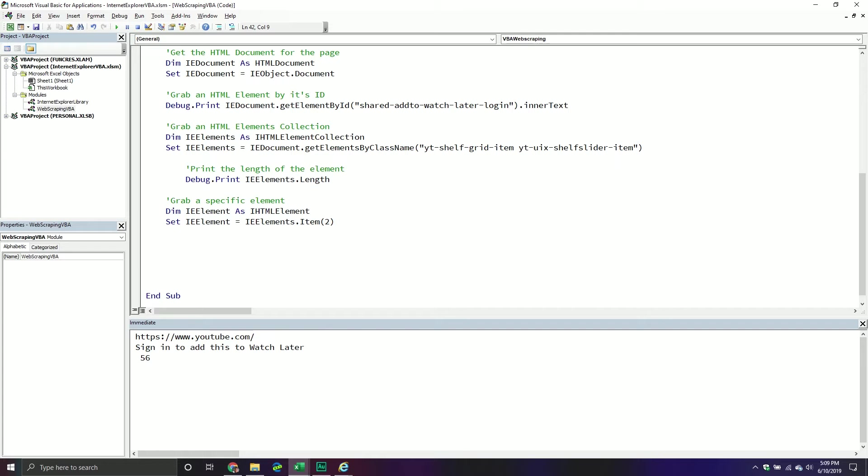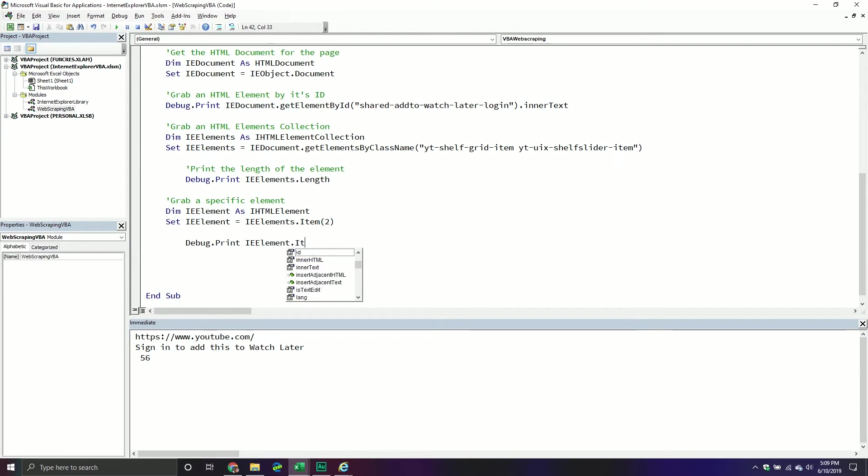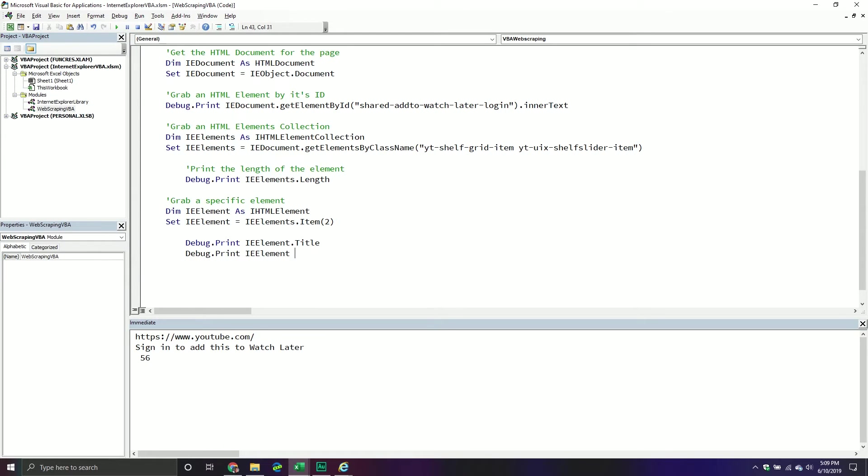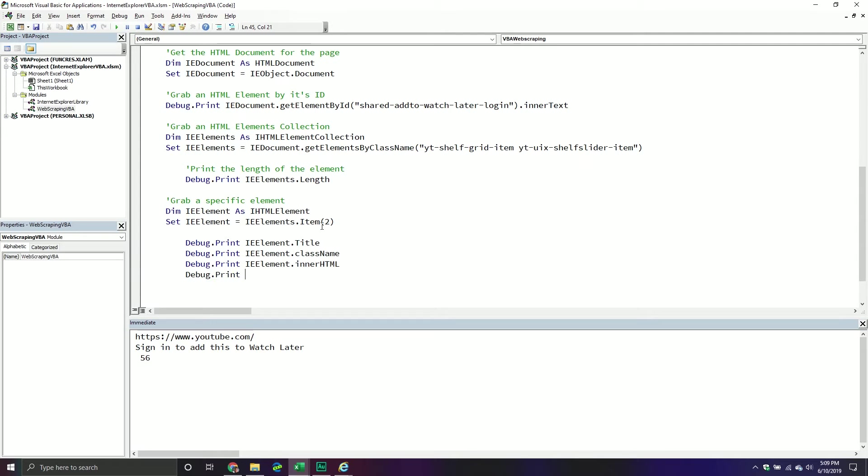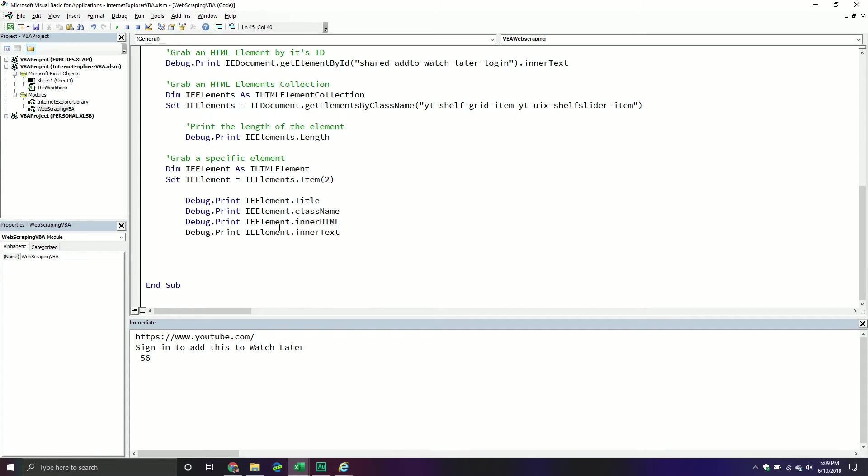Now, I'm not going to run through all of them just because there's a ton. But for example, maybe I want to see if this particular one has a title, I'm not really sure if it has a title, but we're going to find out. And then I also want to see the class name, right. So something, again, that ideally, it should have because we just selected it by a class name. But again, you never know. And then we'll also do something like the IE elements, and we'll do the inner HTML. And then we'll do debug print, IE elements, and we'll do the inner text, right?